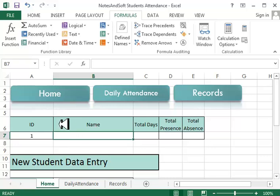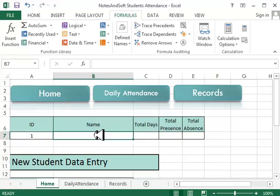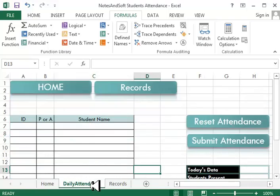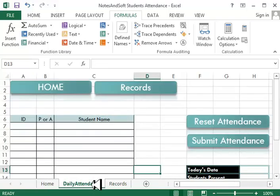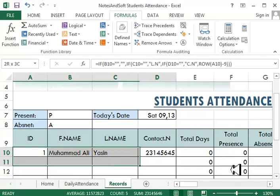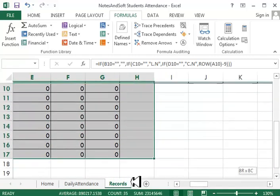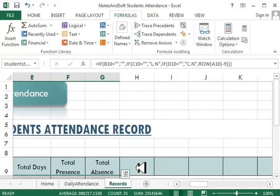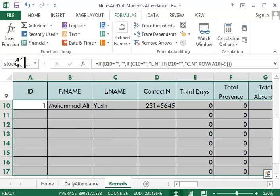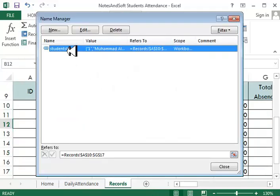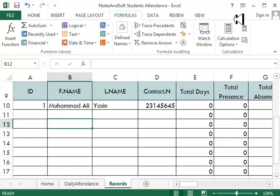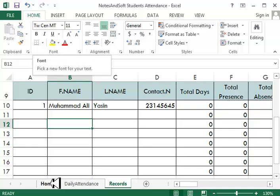We have learned how to create the record section or record sheet. Now this is our target: the search section. First, we'll go to the record section, select all the cells until the total absence, and give it a name. In my case, I have named it students table.